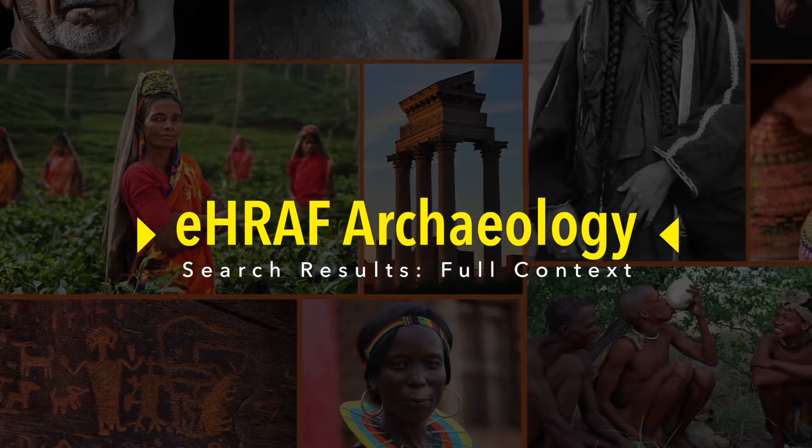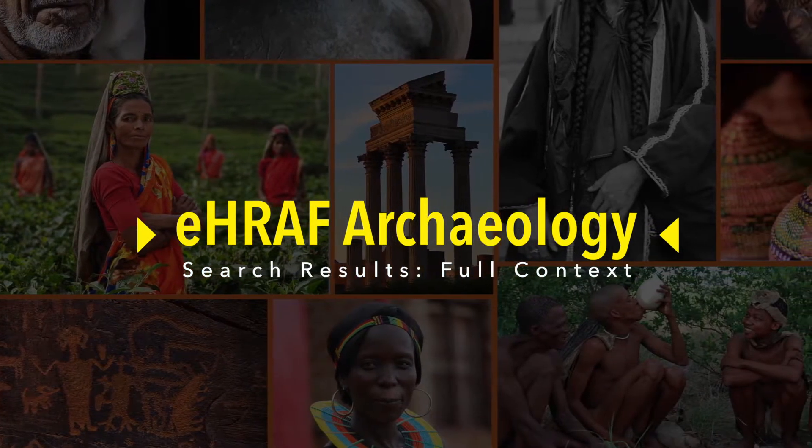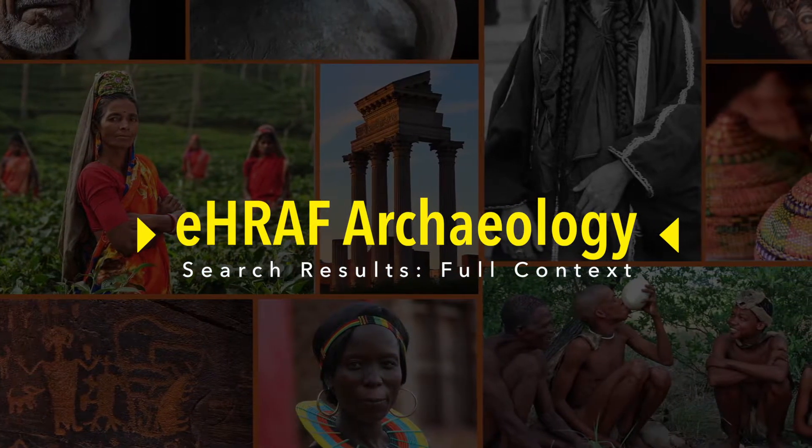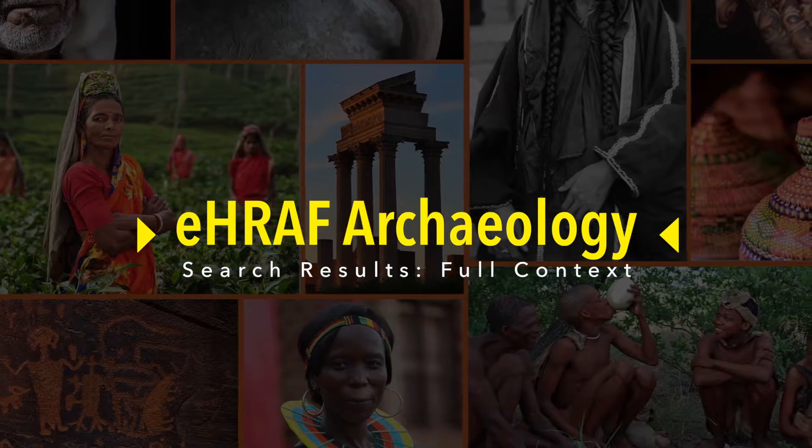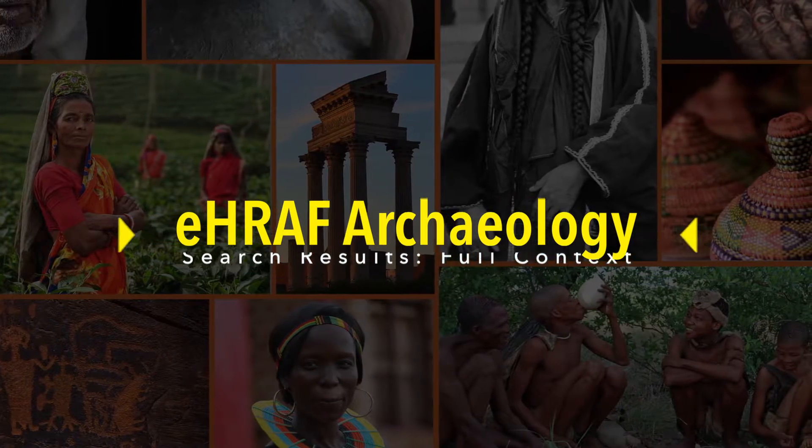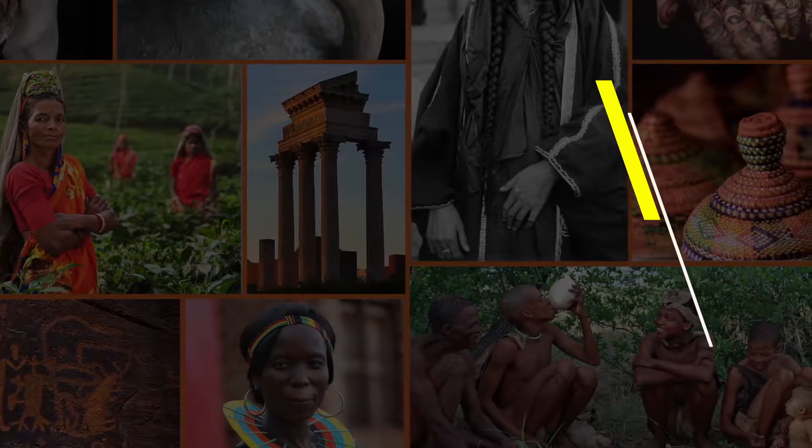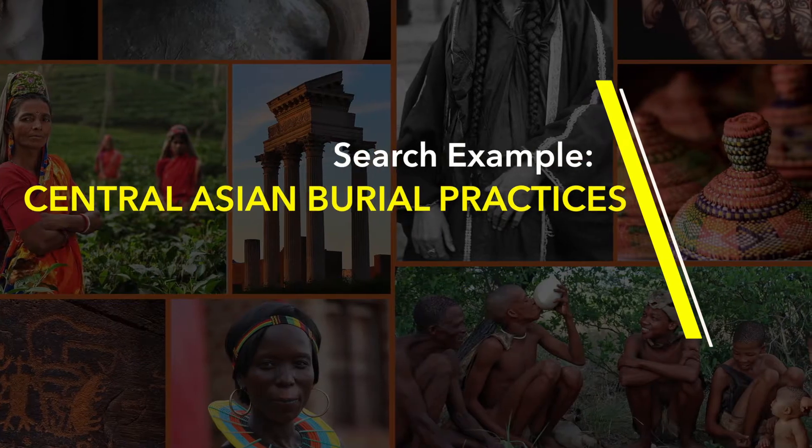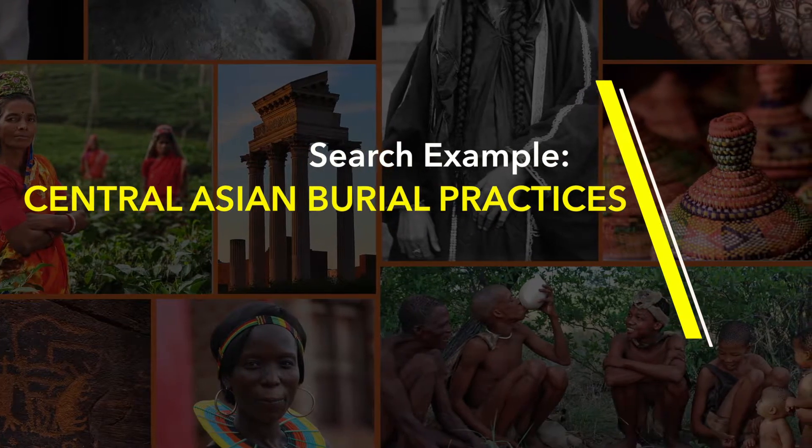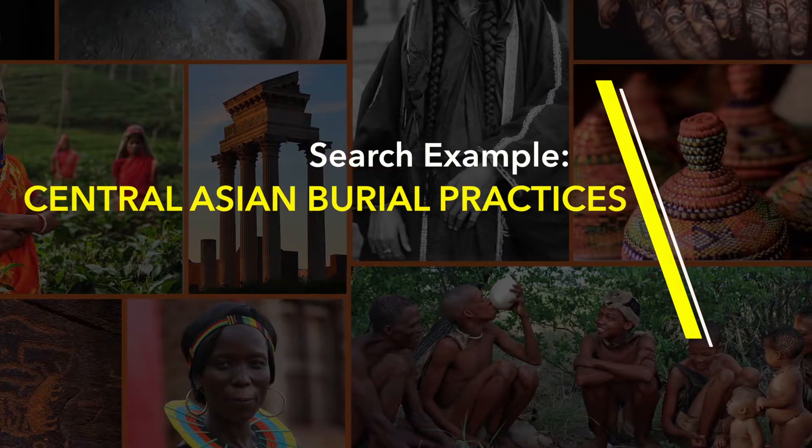In this tutorial you will learn how to arrive at the full context view of search results and how to print and email search results from within the full context view. We will use the example of a search on Central Asian burial practices in eHRAF Archaeology.